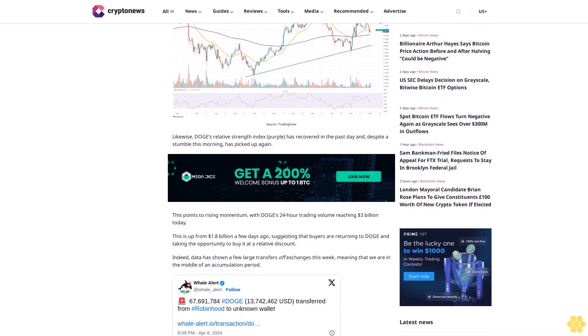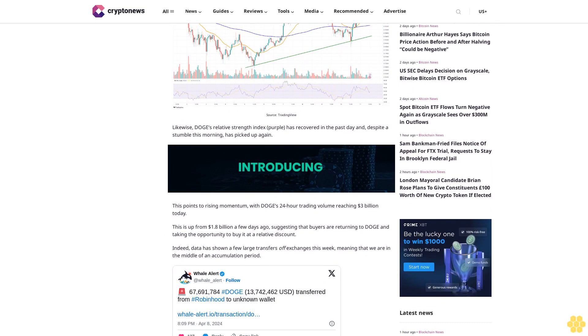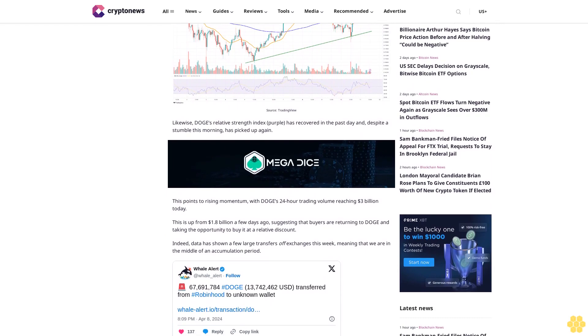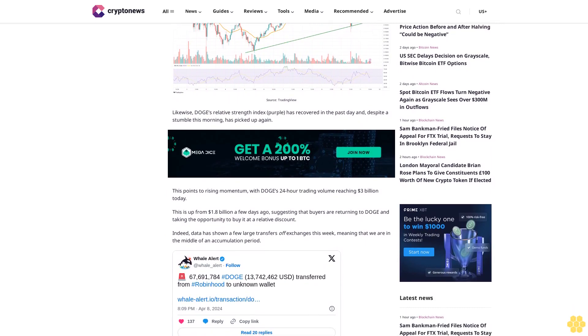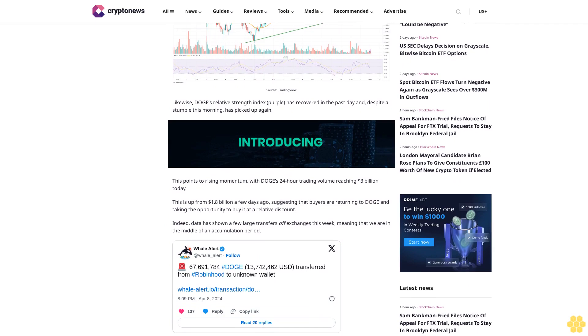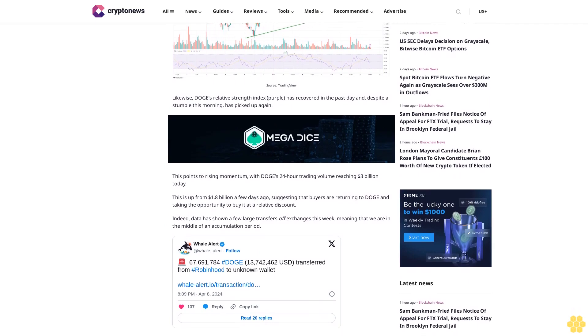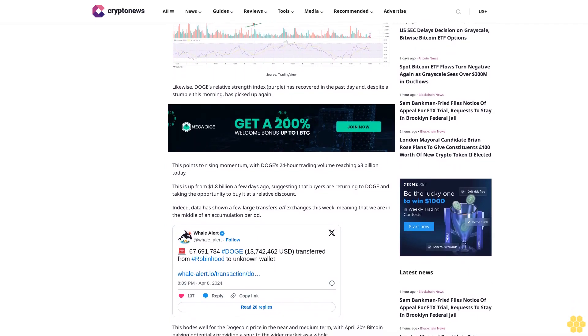Taking the opportunity to buy it at a relative discount. Indeed, data has shown a few large transfers off exchanges this week, meaning that we are in the middle of an accumulation period.